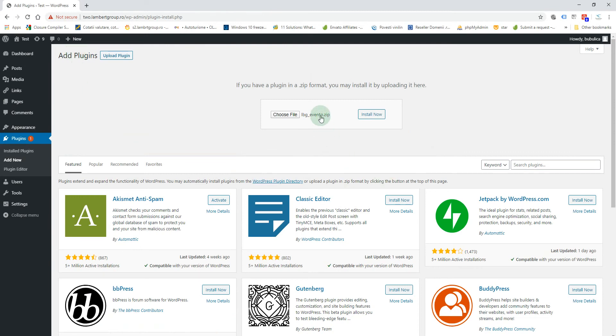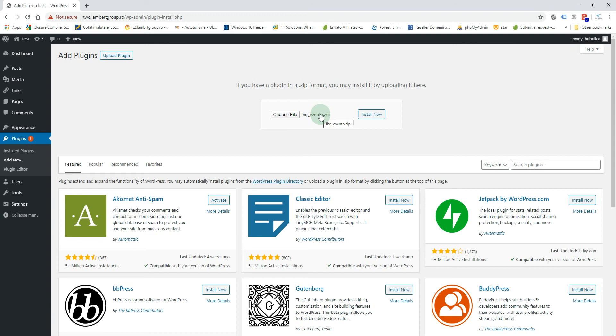Please pay attention to the name of the zip file - it has to be this one. If the name of the zip file you are trying to install is not this one, you have to first unzip what you have downloaded and find this zip file inside it. Now click Install Now.